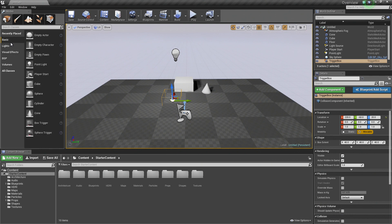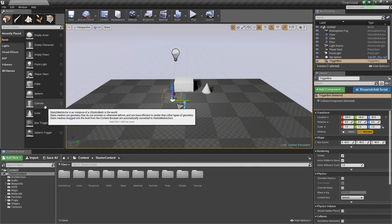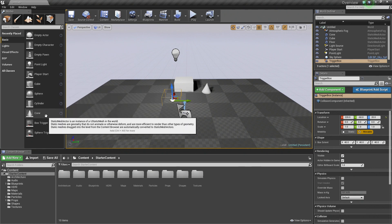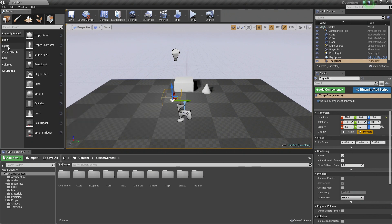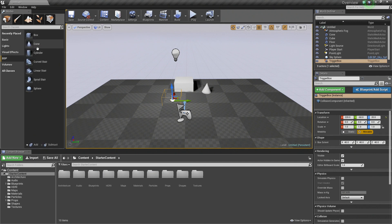There are several different categories. Basic has the most commonly used things like Static Meshes used for blocking out your levels with cubes or spheres or cylinders. Lights for adding different kinds of lights. You just drag and drop them in. Any kind of visual effects. BSP brushes to help create your levels as well.